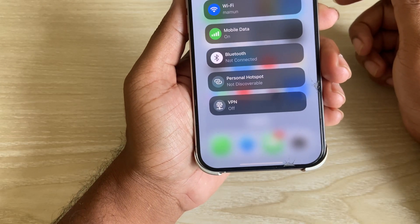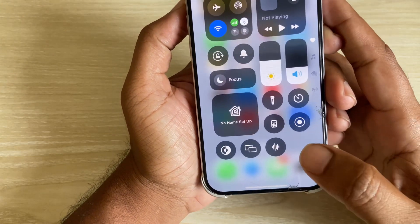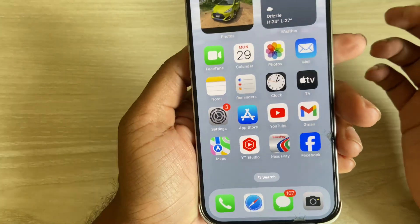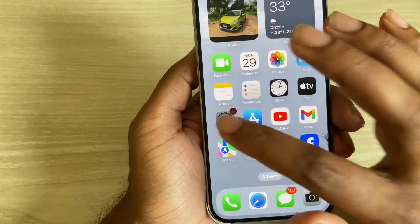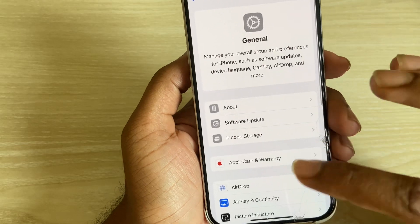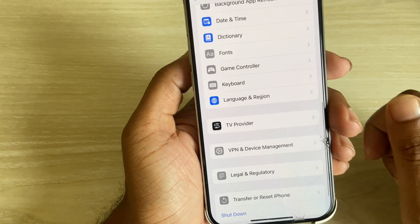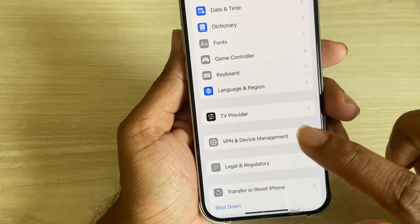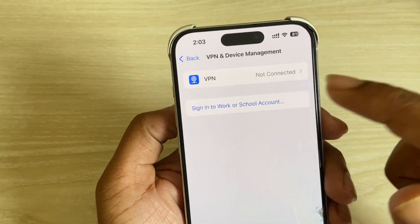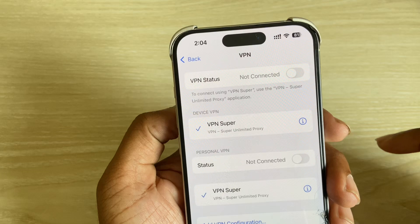How to use a VPN on your iPhone — you can use a VPN in two different ways. First, go to your Settings, then go to General, then you can see VPN and Device Management. Press on this option and you can see this kind of interface. Press on this option.